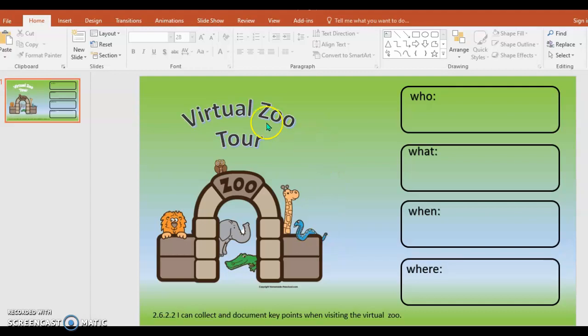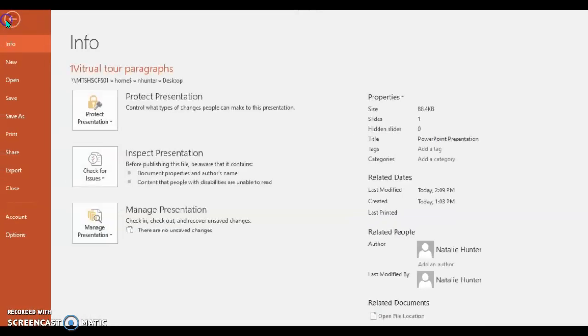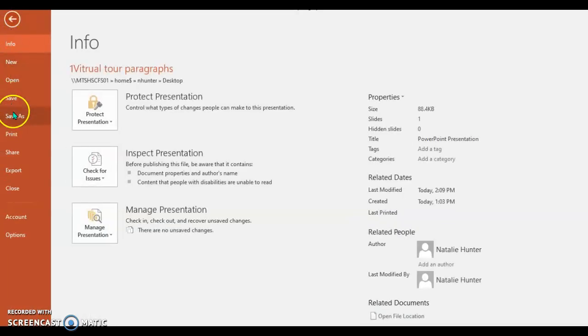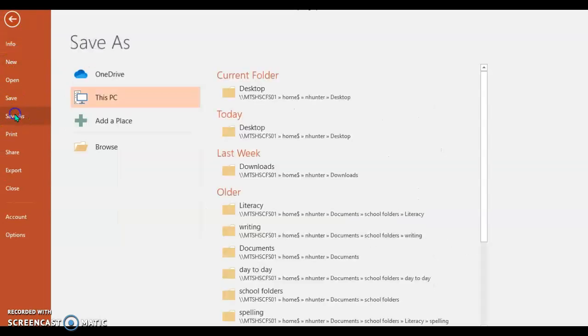Once I've created the document the way I want it, I'm going to click File and then Save As.